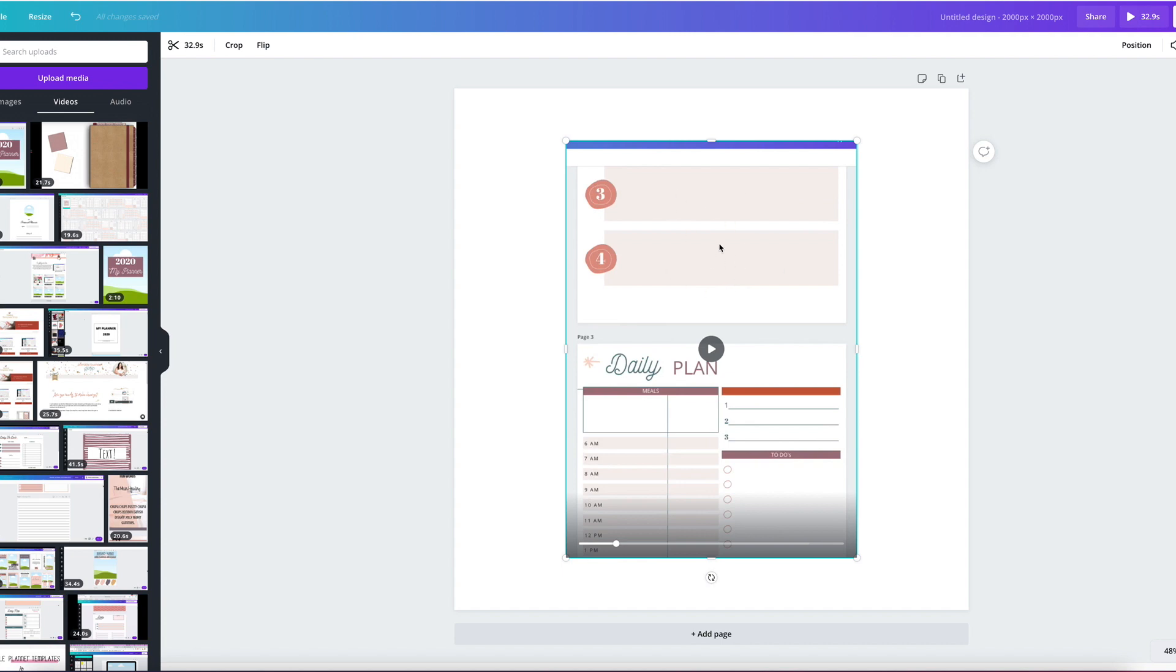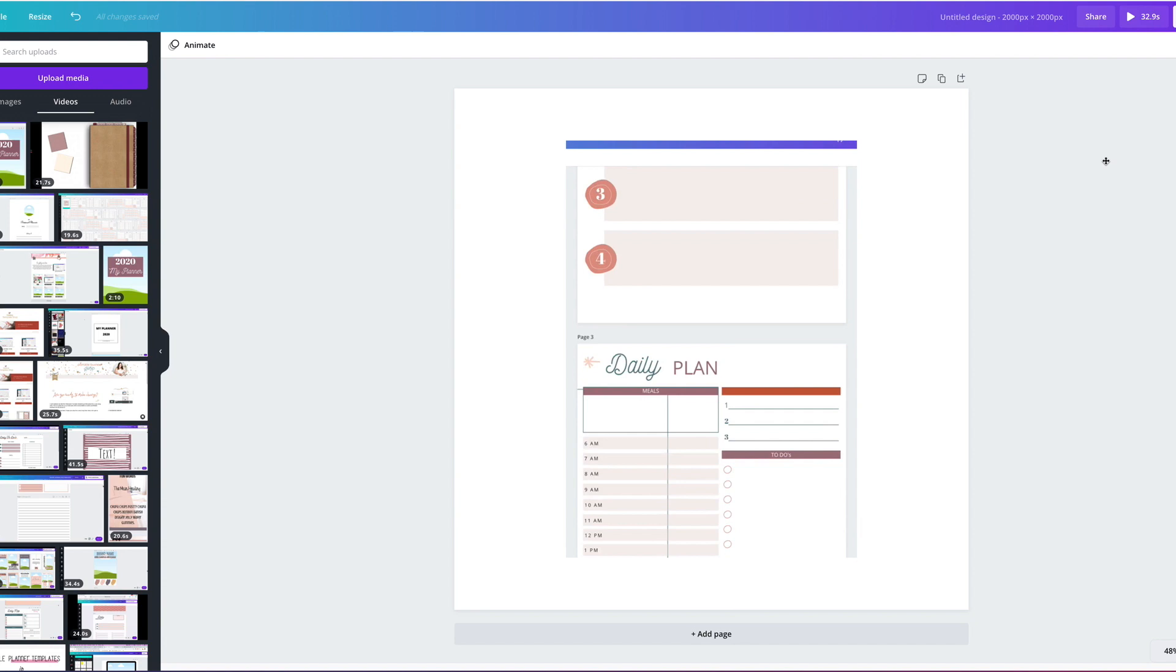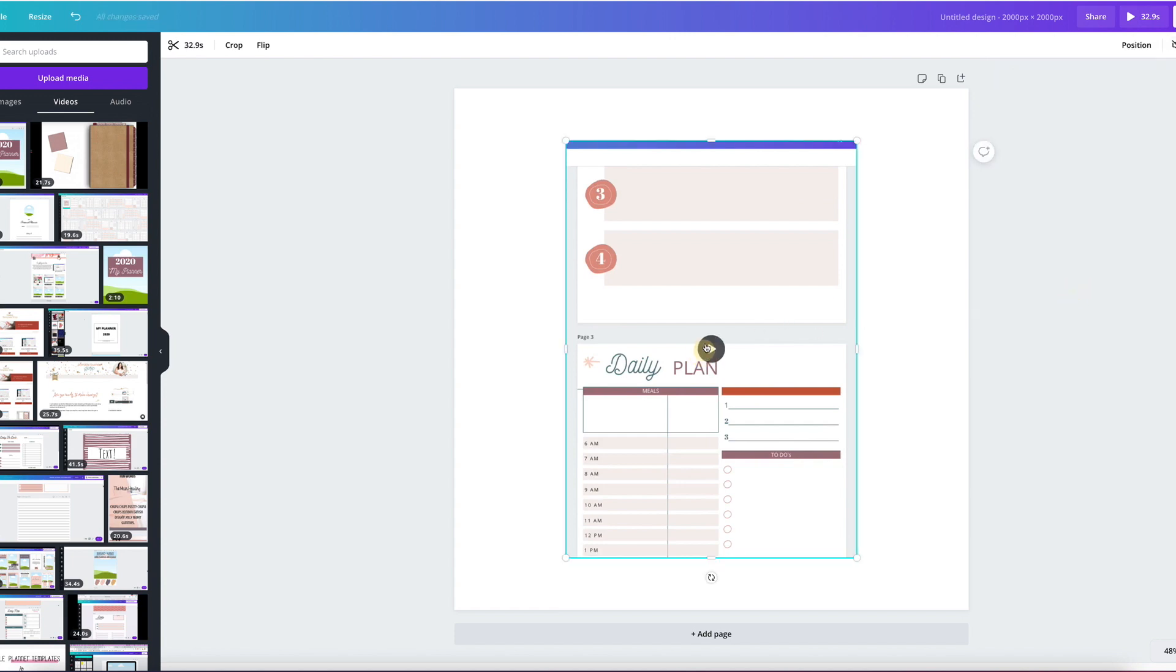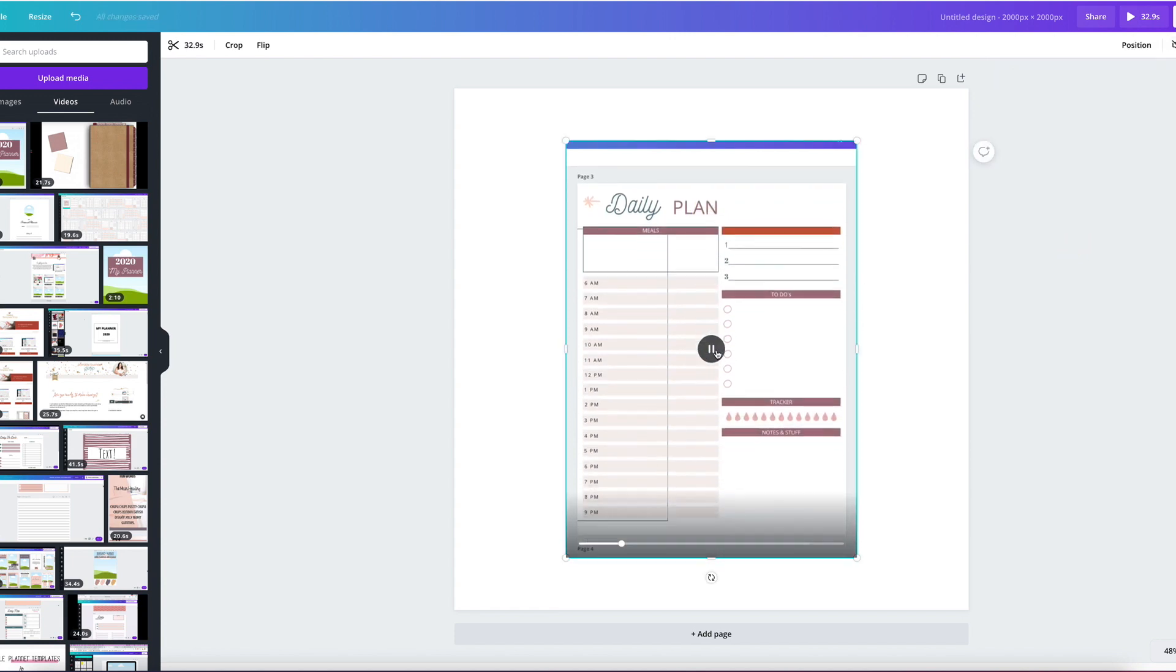So don't be like me. Go ahead and turn off the microphone before you do that. Anyway, with this selected, go here to the volume. It's here at the top. Click on it and just put it all the way down to zero. And now it should have no sound.